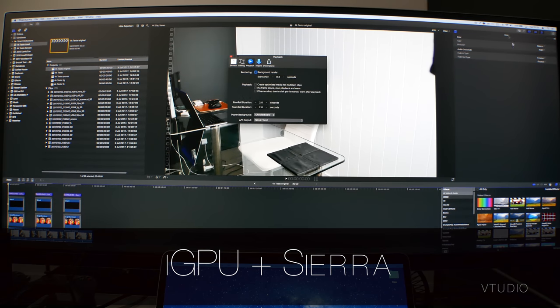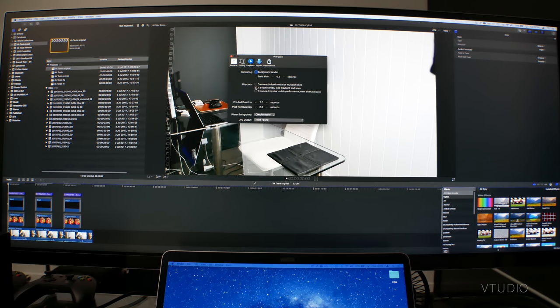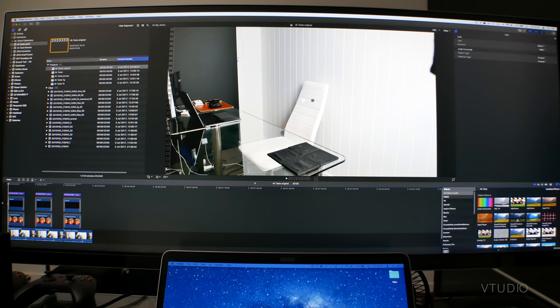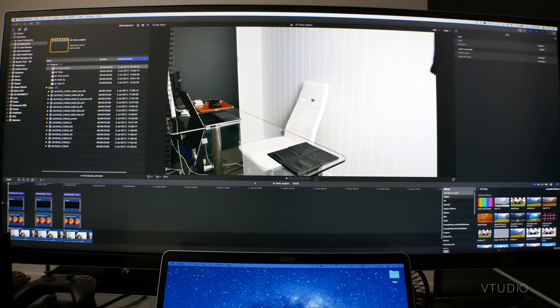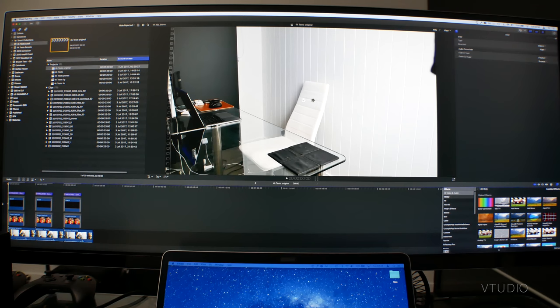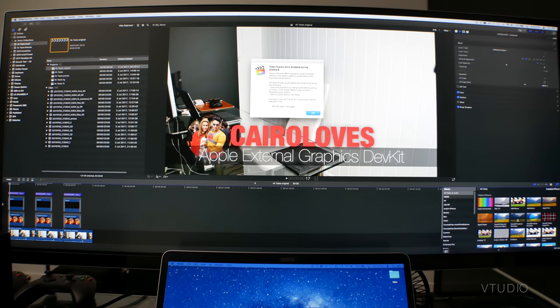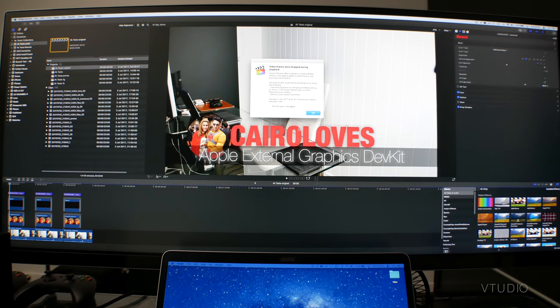This is Mac OS Sierra and I've set it so if the frame drops, it will stop playback and warn. Now I'm going to be playing 4K footage shot on my Panasonic G85 camera with some text overlays. As you can see, frames drop as soon as it tries to display the overlays.